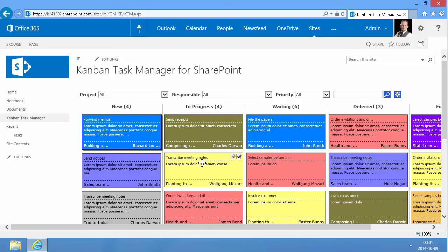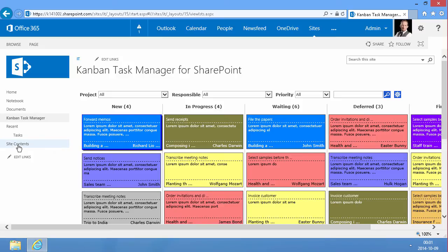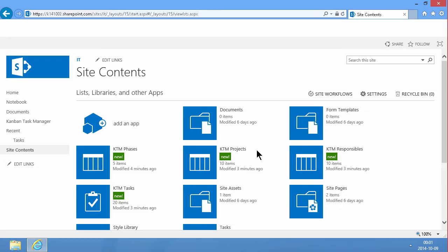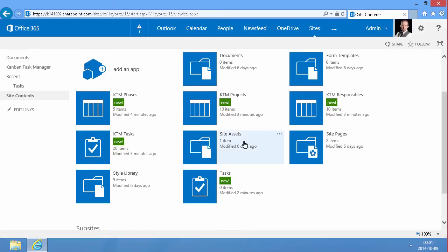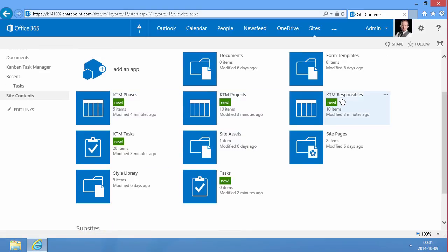As you see this is the Kanban Task Manager for SharePoint. If you go into Site Contents, you'll notice that this application has added a few lists like the KTM phases, KTM projects, and responsibles.